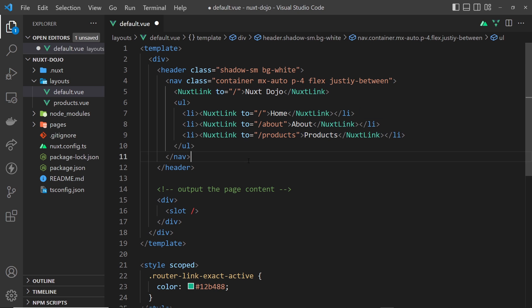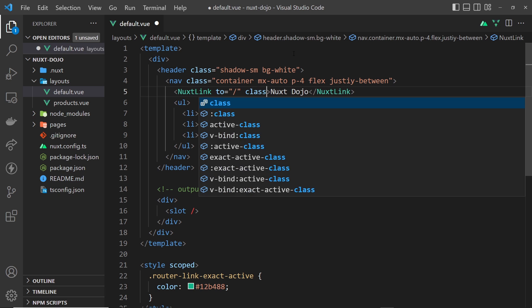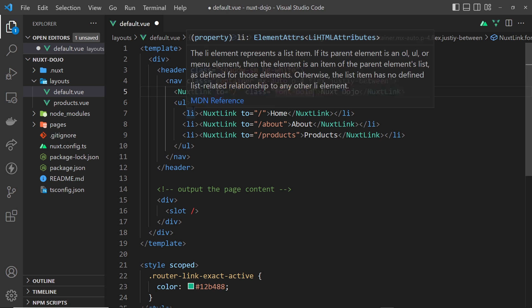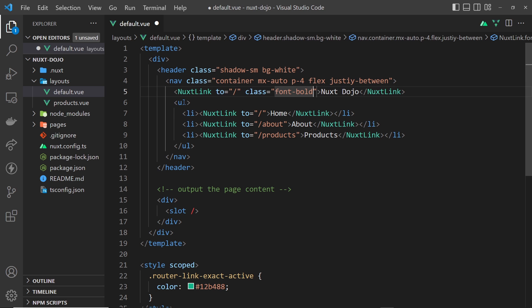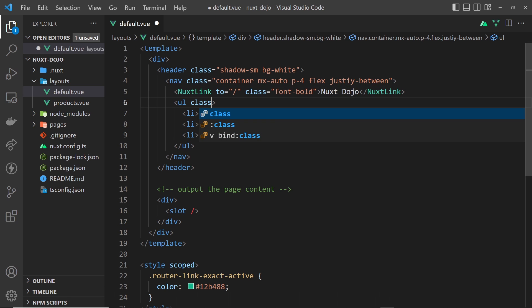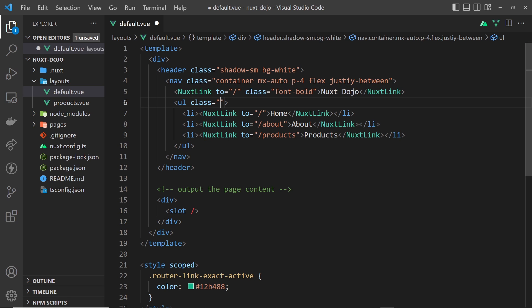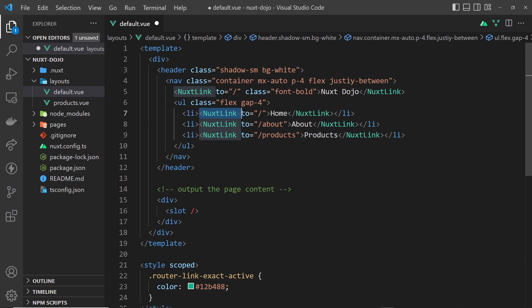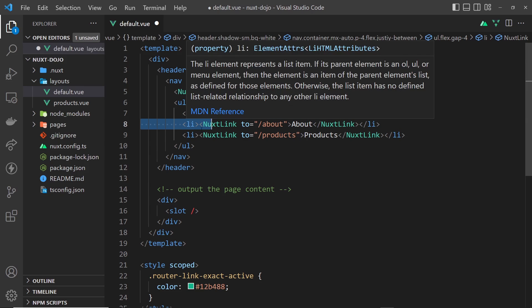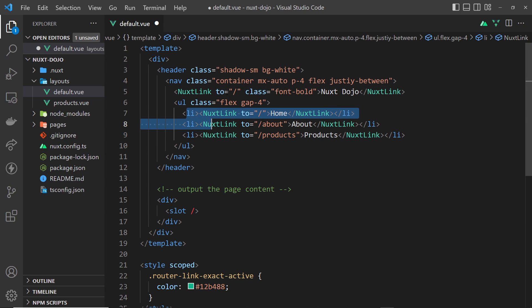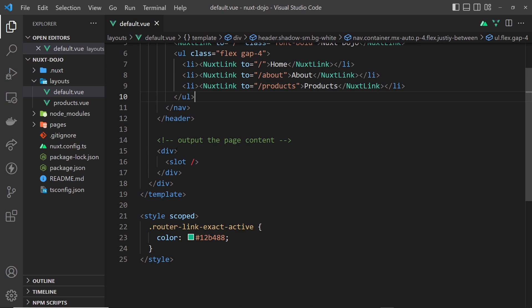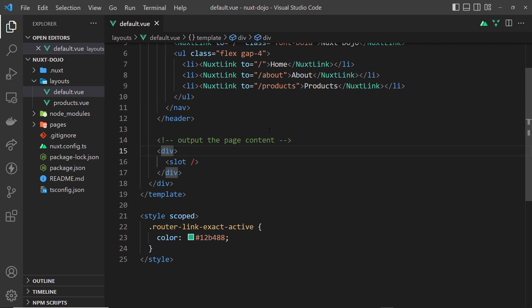All right, let's also apply classes to the Nuxt link, so let's say class is equal to something and then this is just going to be font-bold. And that's all we need for this. The ul will apply a class to that as well because I want this to display as flex, so we'll say flex and then also gap-4, and that gives us a gap between each of the flex items so they're all going to sit next to each other.